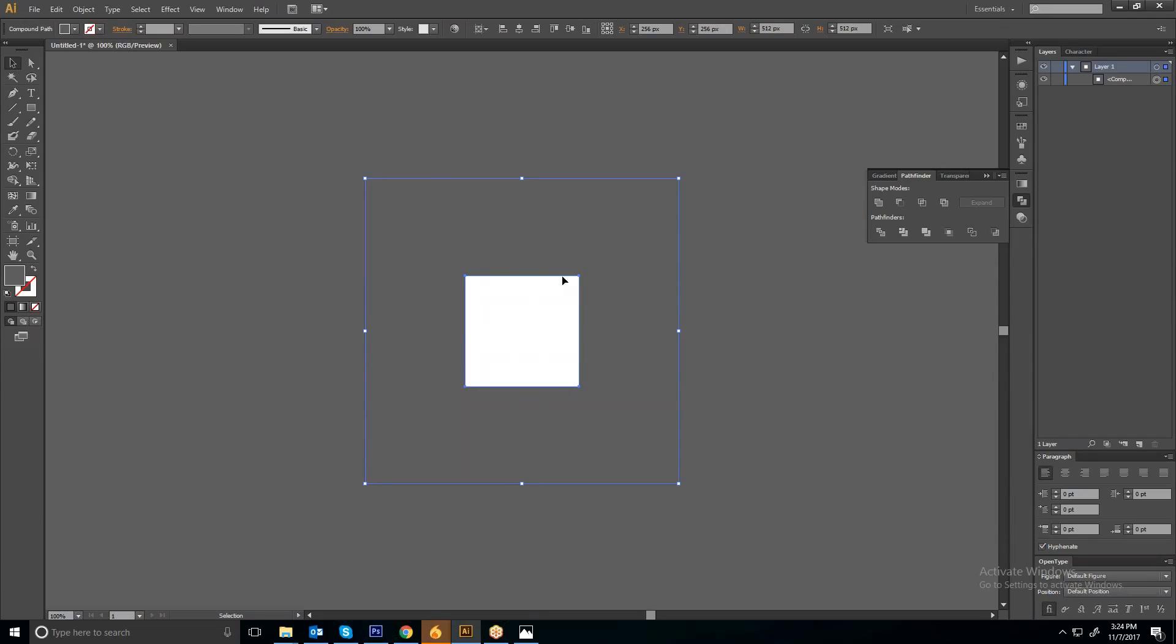Whatever you put on your artboard or in your design, that will be seen through this section.